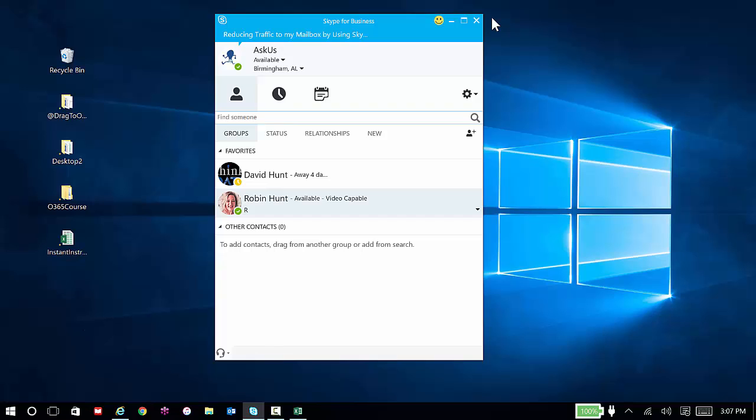So once you've mastered the basics of communication, just doing the instant messaging piece, then you might want to step your game up a little bit and use tools like the whiteboard.